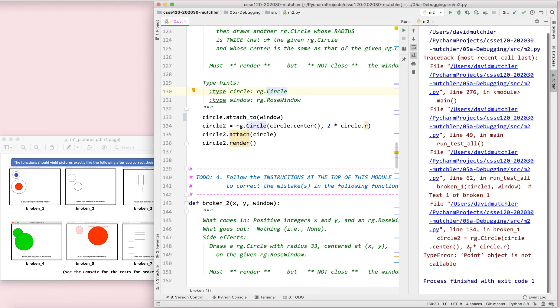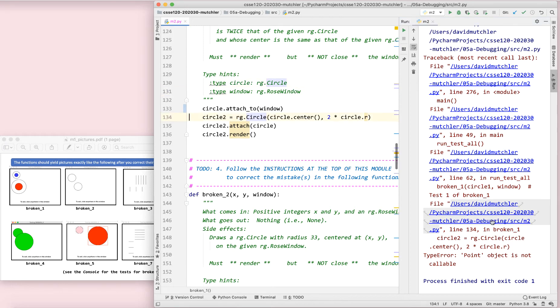I've got a new error message now. Again, absorb that error message. Point object is not callable. Click on the bottom line so that you see where things broke. It's the next line right there. And then pause the video right now and see if you can fix it. If you don't see how the fix is in 30 seconds or so, then resume the video.